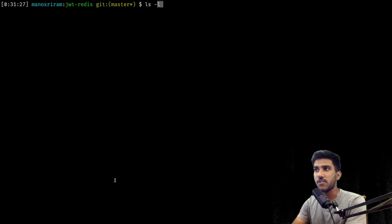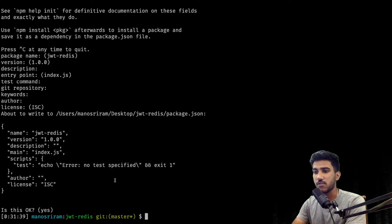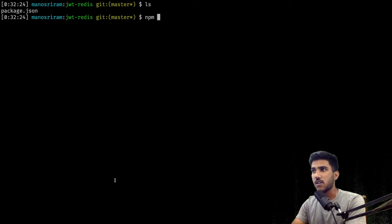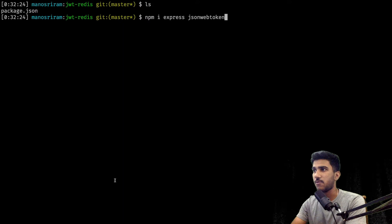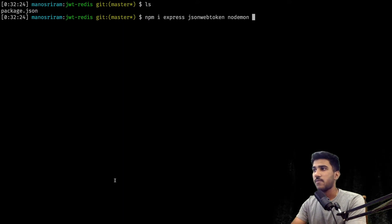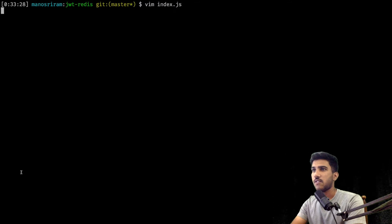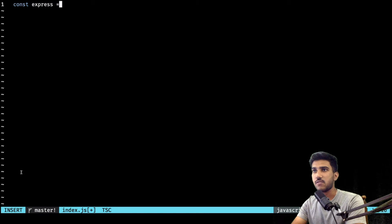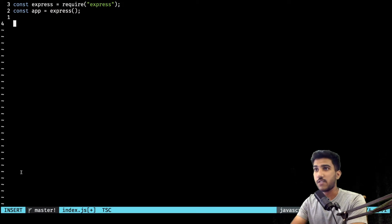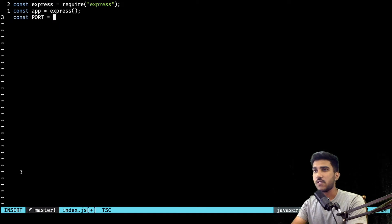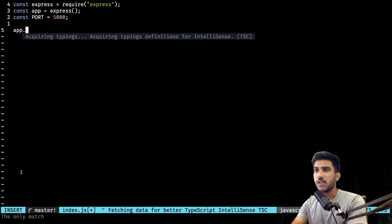I have a JWT-Redis folder which is empty right now. I'll run npm init to get a package.json, then install the required packages: express, jsonwebtoken, nodemon for restarting the server, body-parser for parsing the request body from the front end, and redis for storing the key-value pairs. Now we can create an index.js file and fill it with the usual Express boilerplate — require express, create an app instance, and set port 5000 with app.listen.